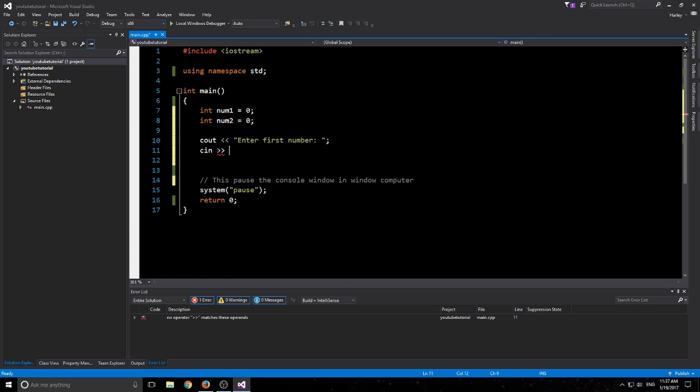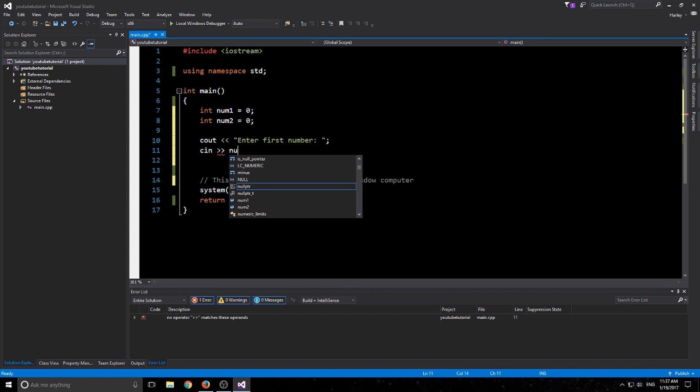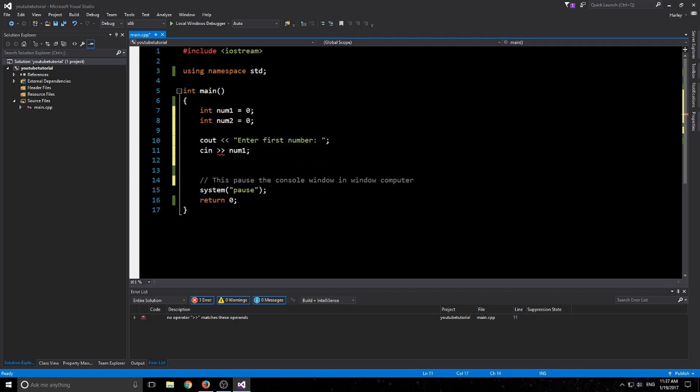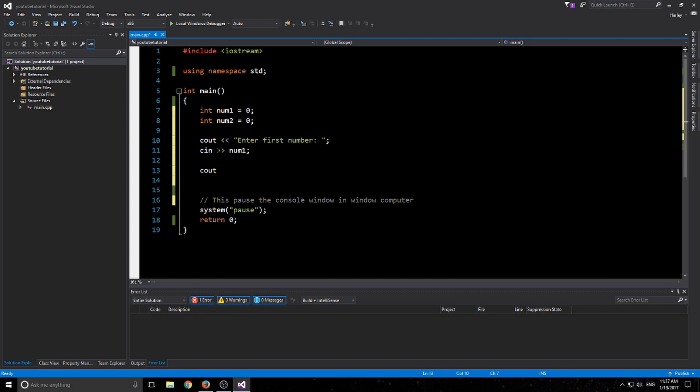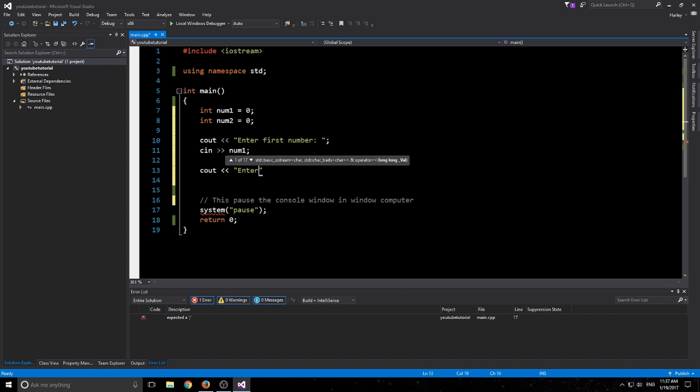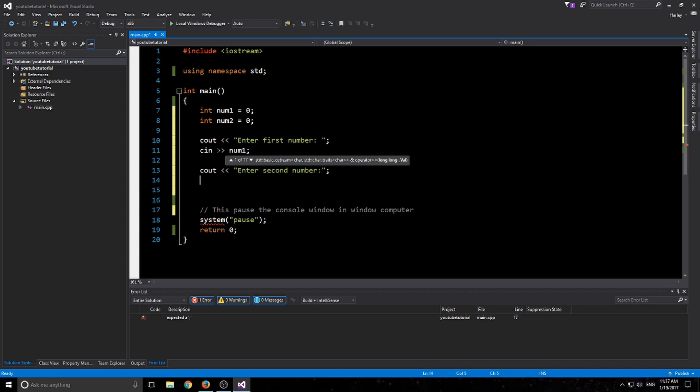And then we just do it again and go 'enter second number'. Always put a space if you're not going to end the line, or else it'll just cram up. I'll actually leave it like that just for demonstrational purposes.